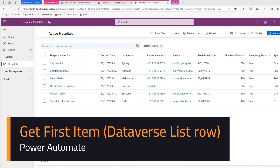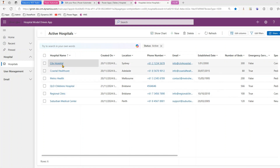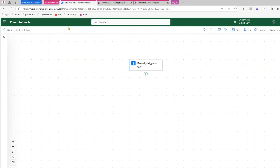In this video I'll show you how to extract one row item using Power Automate with the Dataverse connector, but just by querying using the name. I have a model-driven app with a list of hospital name, location, email, and many other columns. If I want to iterate through this record, I'll be using the Dataverse connector. I have a simple flow named 'Get First Item'.